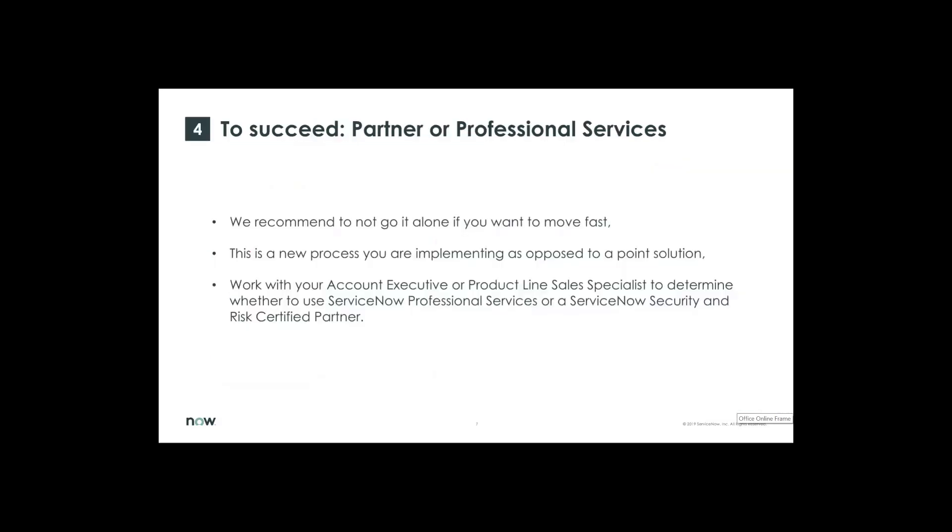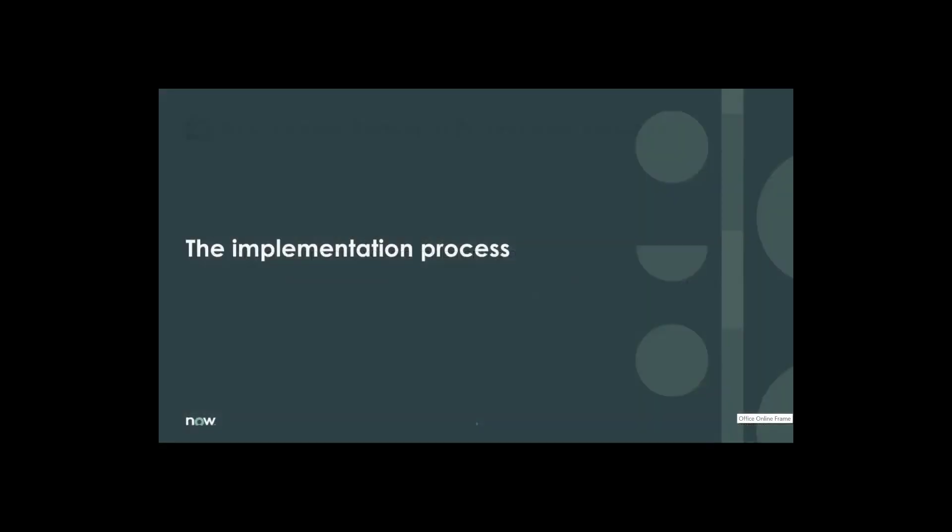In addition, the big learning of our presentation was that to be successful, you needed to work with a partner or professional services. This is something that really you should not forget and you should not try to skip. It's absolutely essential that you select a partner or work with ServiceNow Professional Services. Alright, let's move on to the actual implementation process. Donna, I'm going to pass the ball to you.